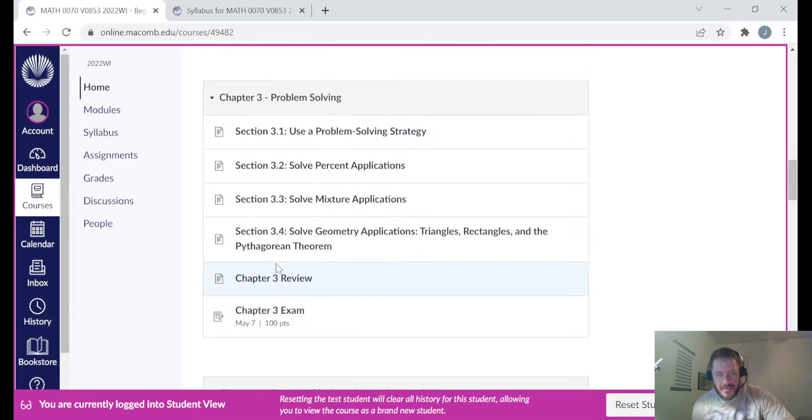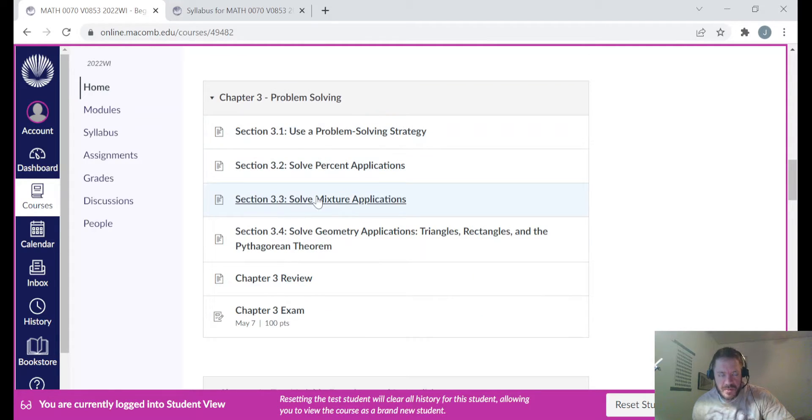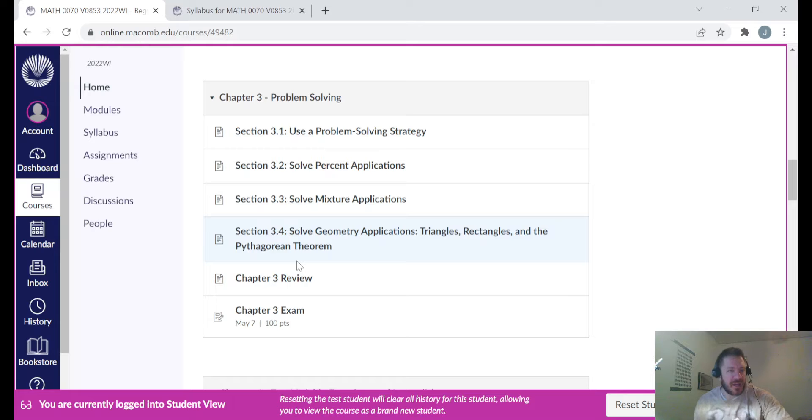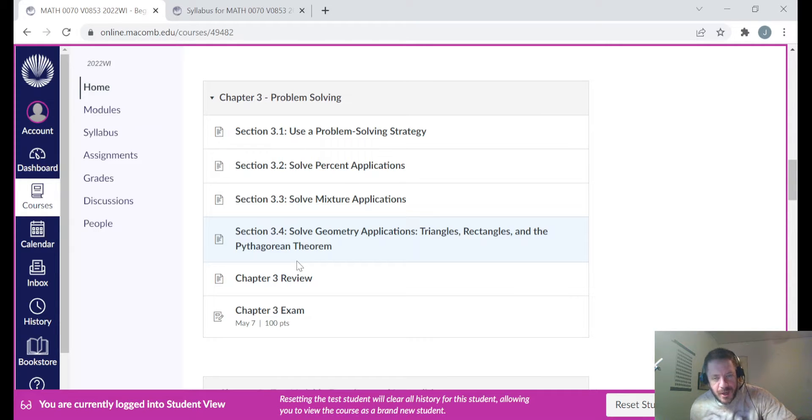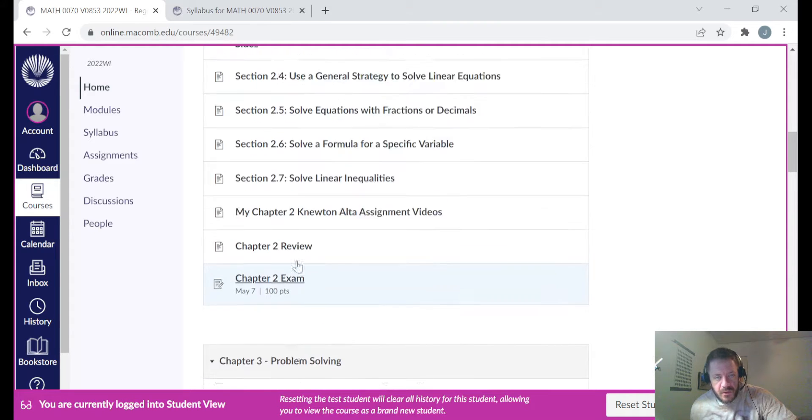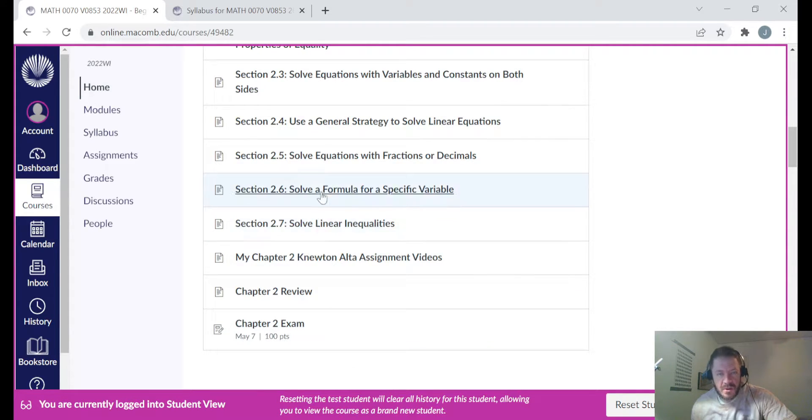And then the chapter three module. You got three one, three two, and three three's page. And once again, after three four, I will be adding sometime later this week chapter three assignment videos. Be on the lookout for those.